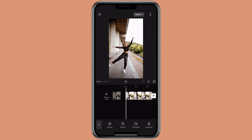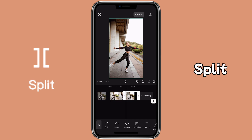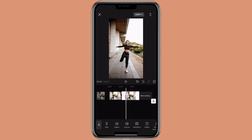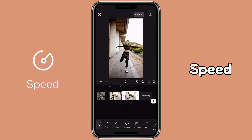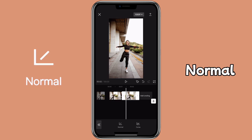Then get to the part where you want to create smooth slow motion. Click on the clip, then click on split. Then click on speed and select normal.